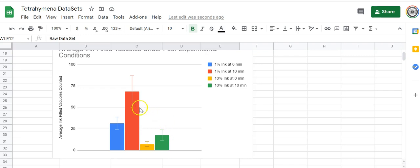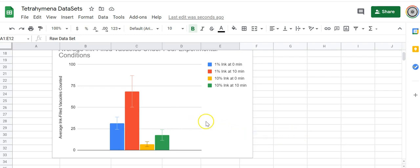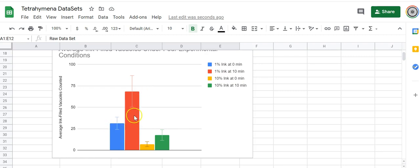That's a simple test just comparing these two data sets. Let me point out to you that you can also do the same thing and look at time. So you could look at these other pairs—1% ink at zero minutes, 1% ink at 10 minutes—you could compare these in the same way. So you can do a lot of different things with t-tests.